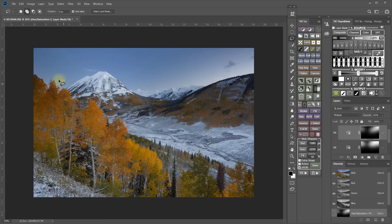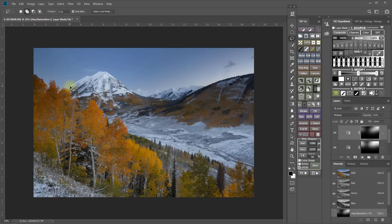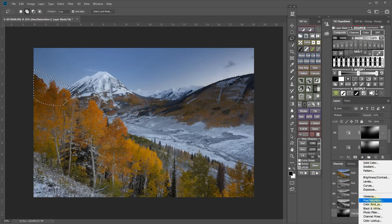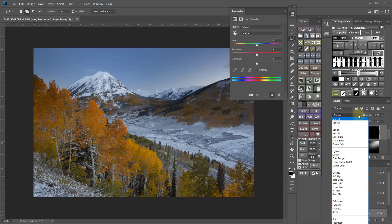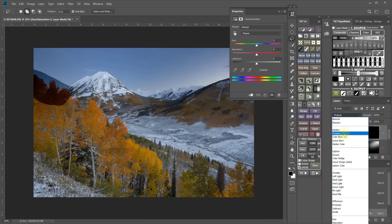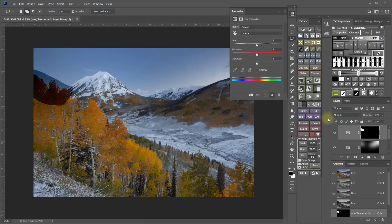I could maybe make one more pass right in there with the lasso. So let's just try that one more right in here. Hue saturation. Multiply.